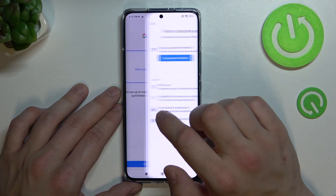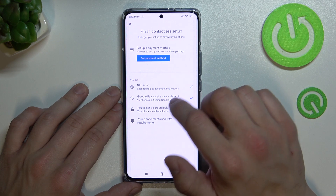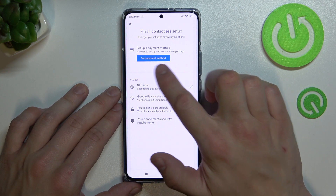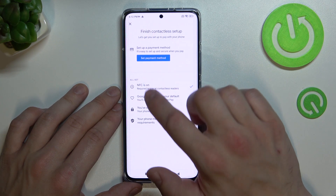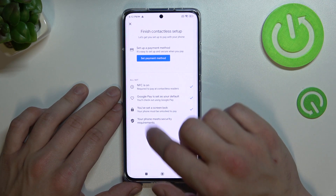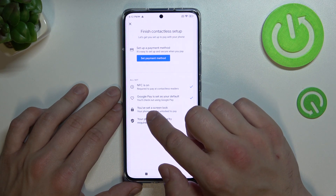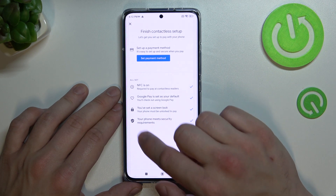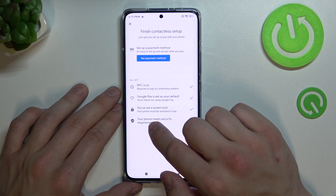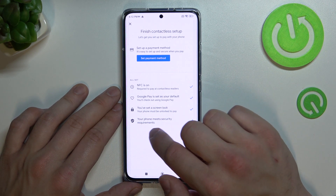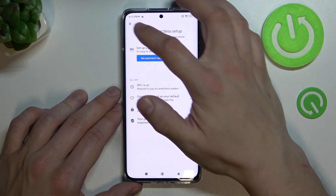Then we've got contactless setup where you can set payment method, check if NFC is on, if Google Pay is set as your default, if you've got a lock screen set and if your phone meets security requirements.